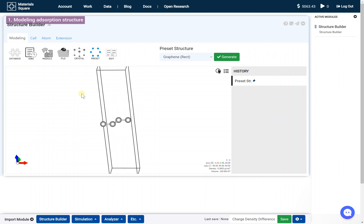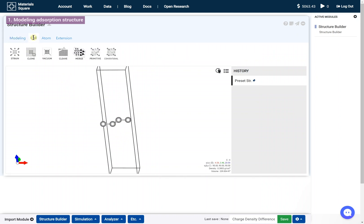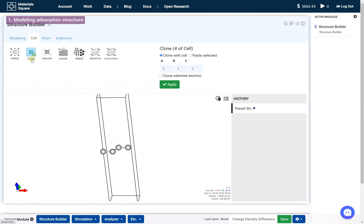Click the Clone icon. Set 3, 4, 1 and click the Apply button.